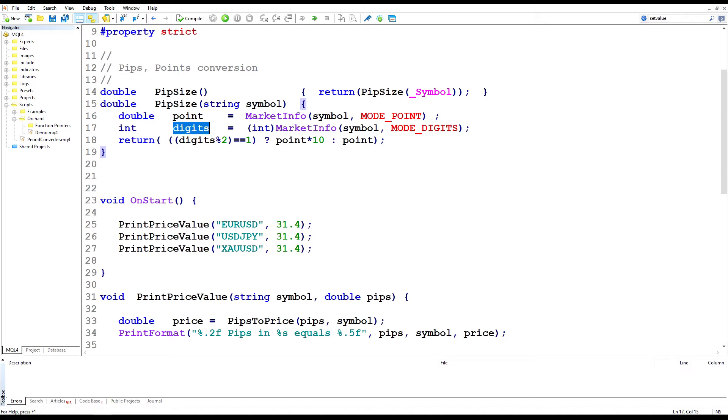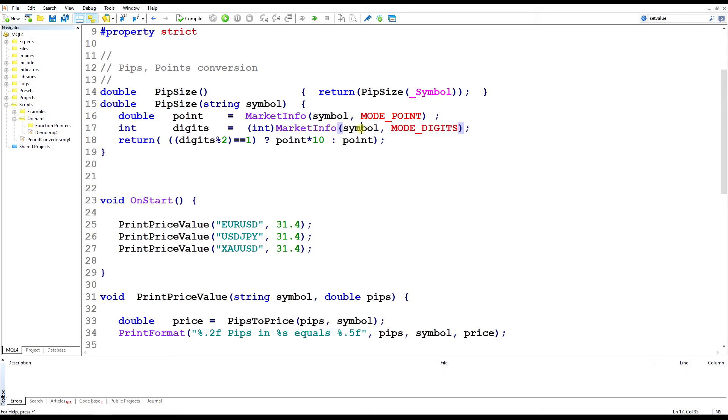There's also a standard function to give me number of digits. So for a five digit broker, this will return a five. If the broker is a four digit broker, this would be a four. If I'm talking about yen, then this would be either three, four or five digit broker or a two if the broker doesn't have the extra digit. And when I'm talking about gold, this will return two.